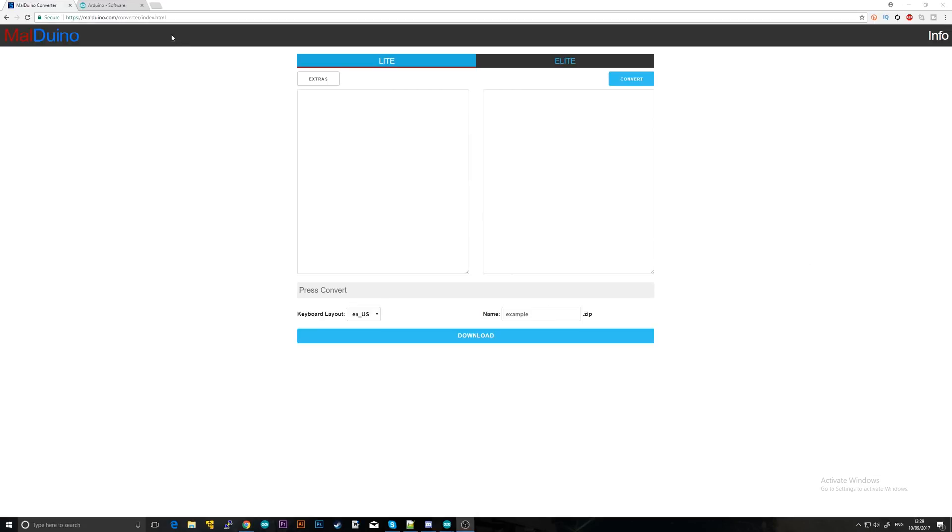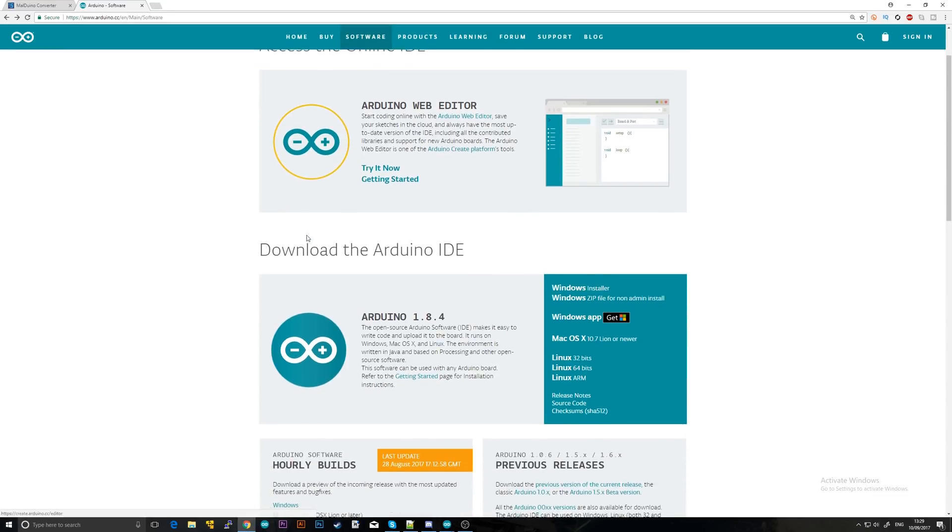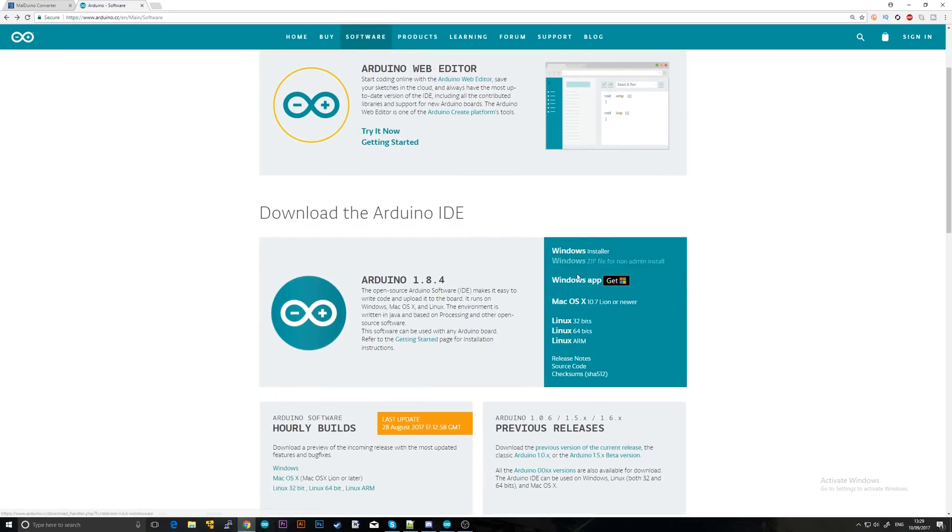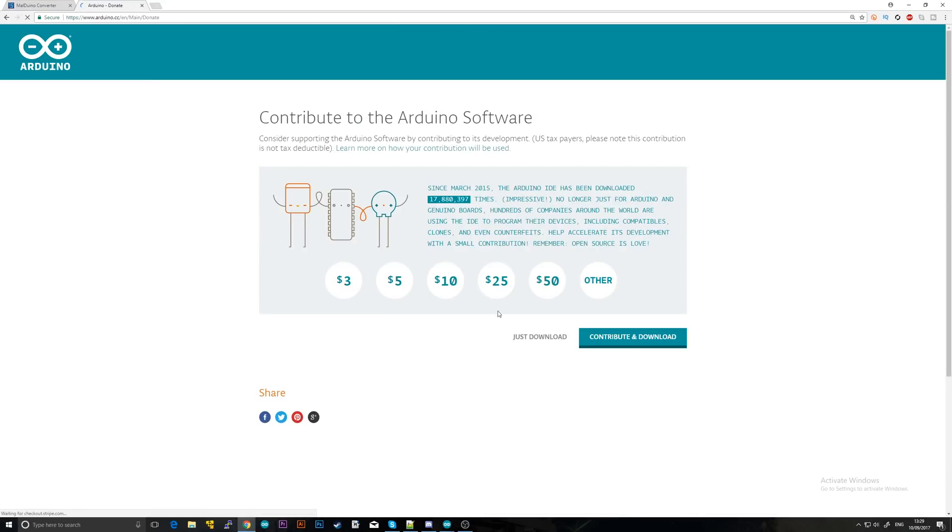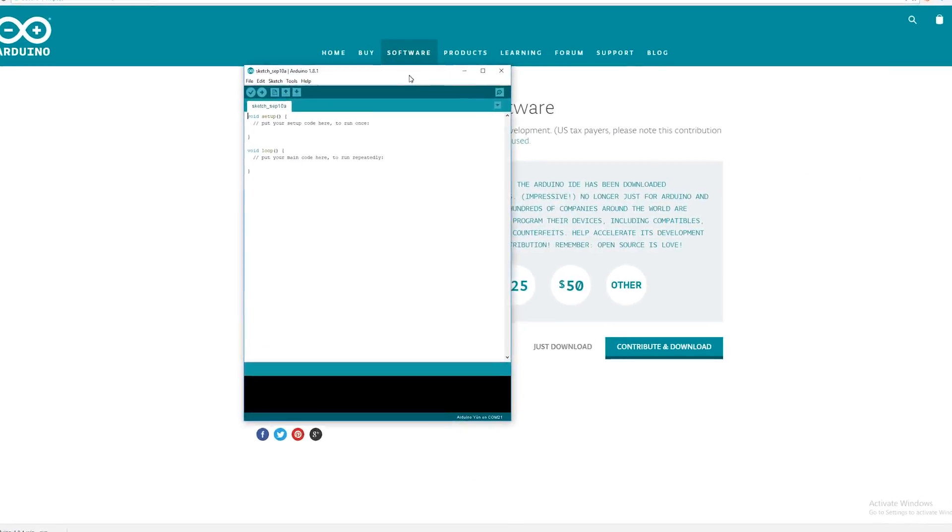For step one, you're going to need to download the Arduino IDE. I'll have a link to this in the description. Just go ahead and download the installer for your particular OS. However, I would advise against using Linux as it has presented problems for some users in the past. So if you can, stick to Windows or Mac. Just download whichever one you need. I've already installed the Arduino IDE.